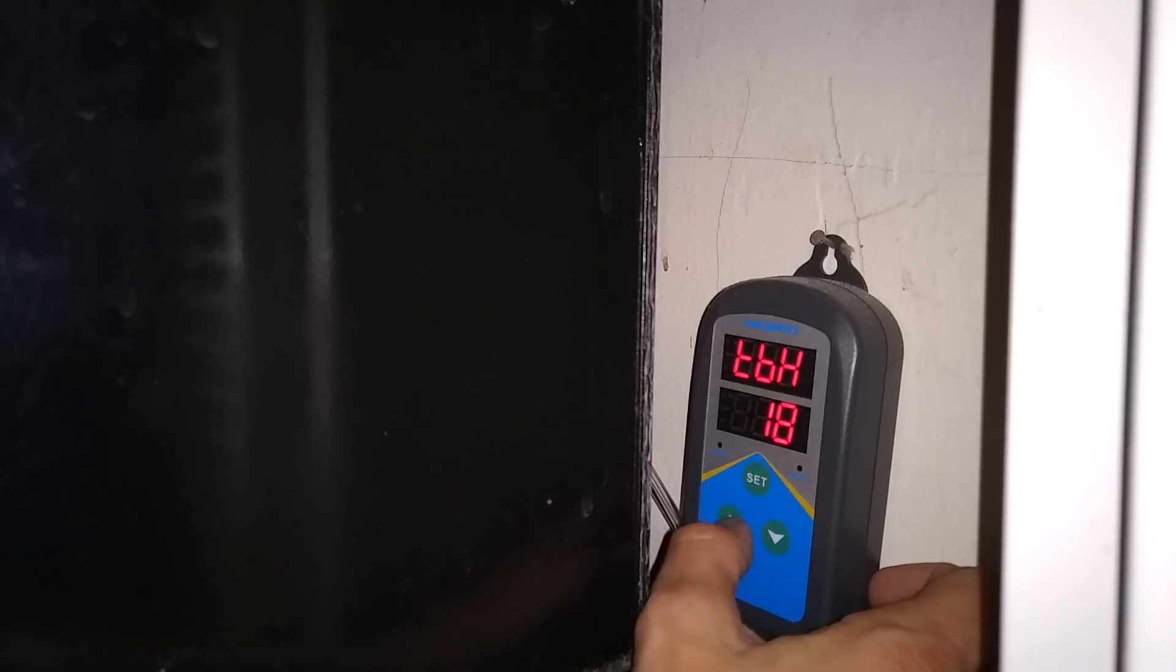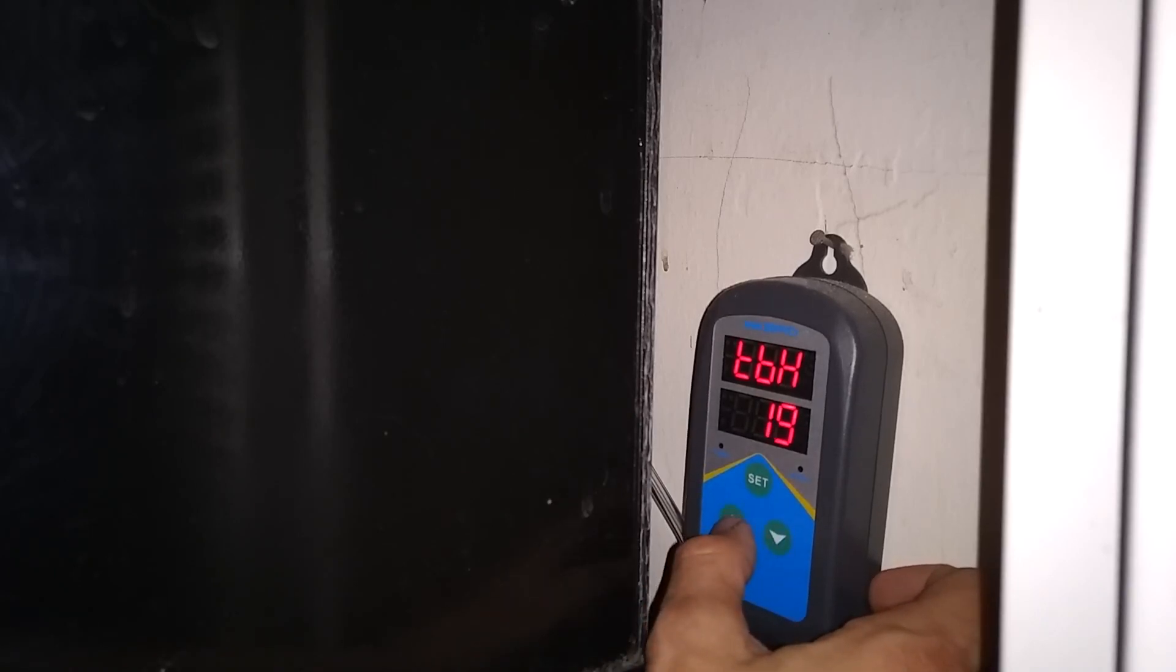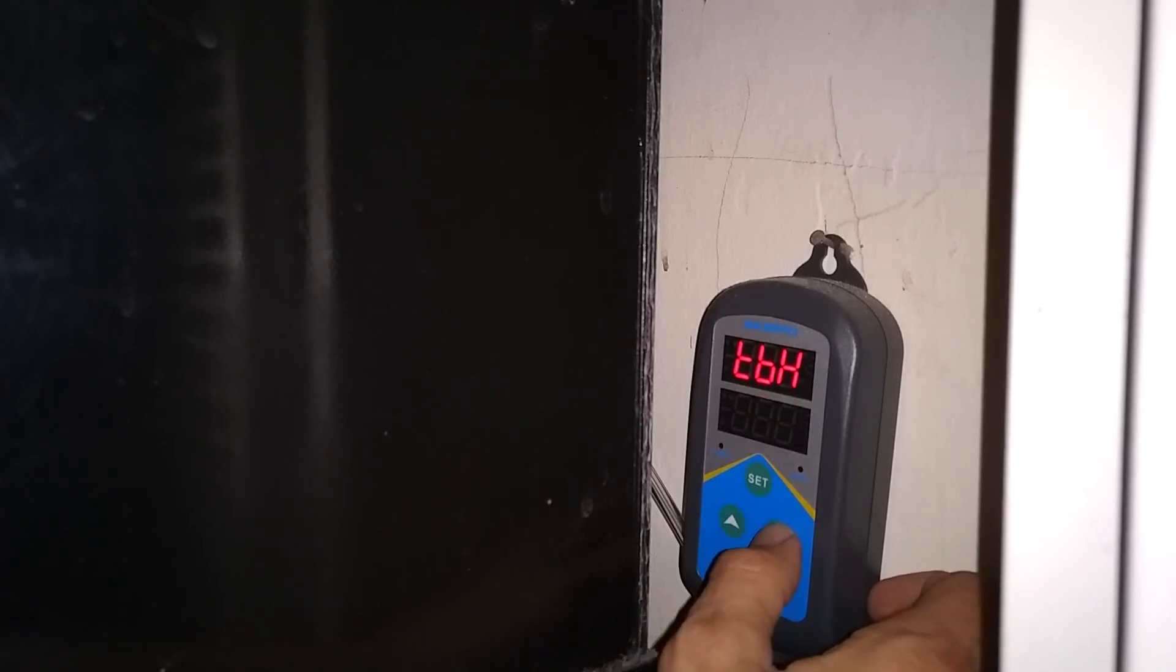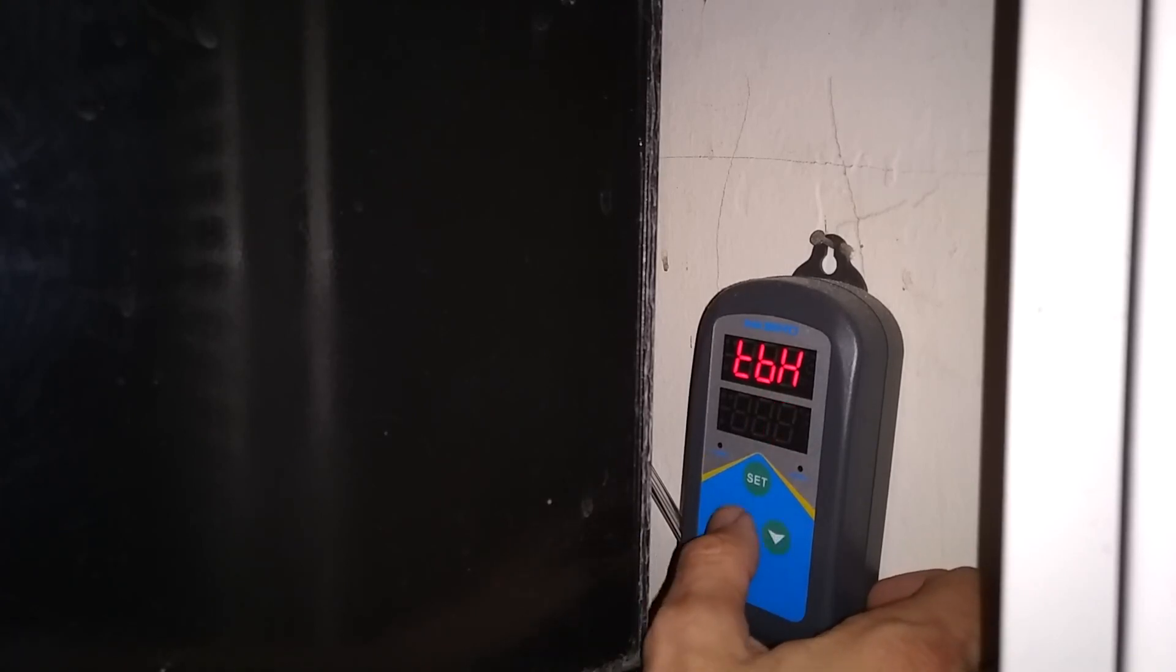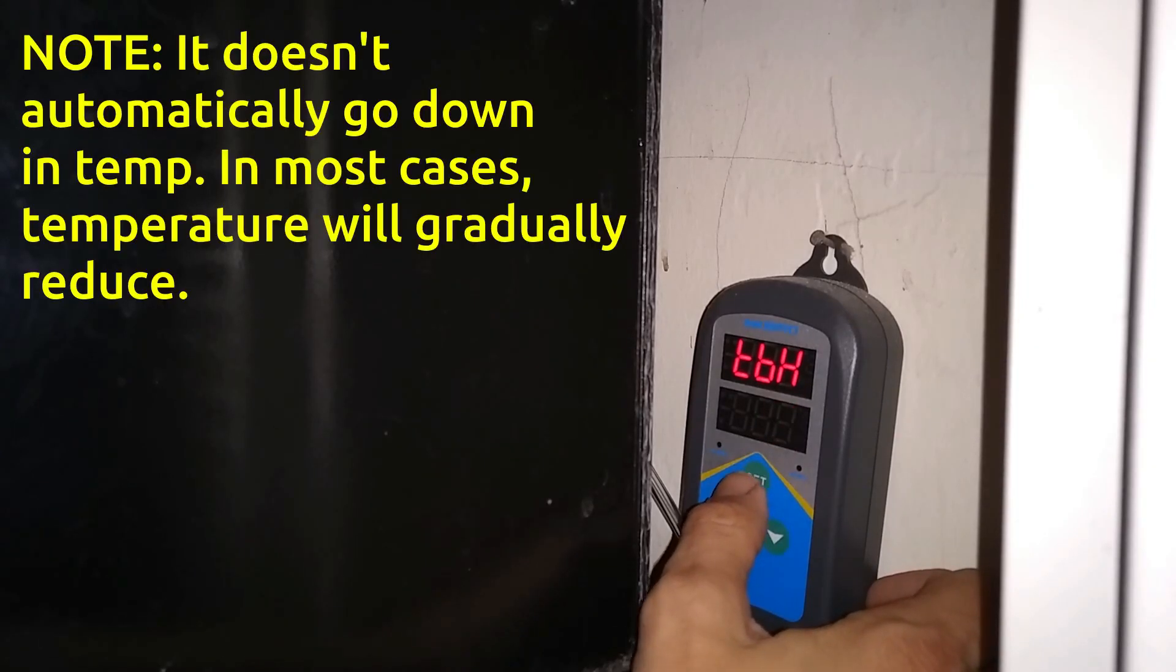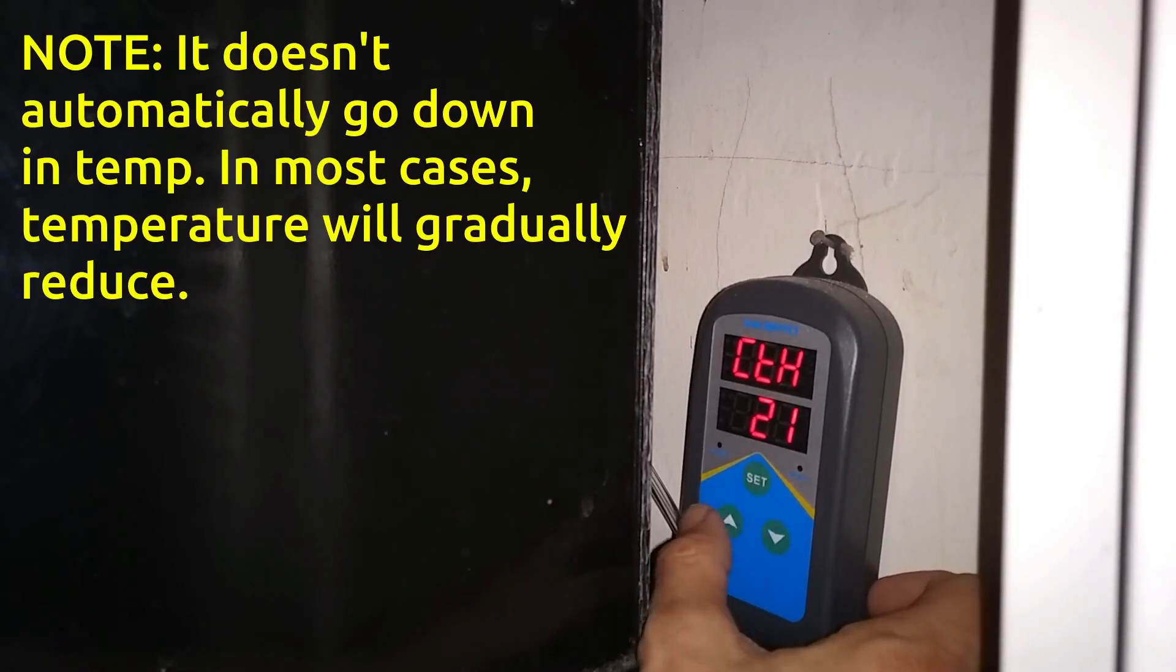TBH is the nighttime temperature, what time the nighttime temperature starts. I'm going to start mine at seven o'clock at night. So at seven o'clock at night, the temperature will go down to 79 degrees.